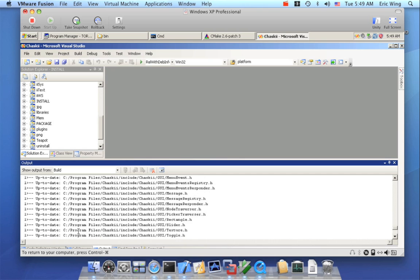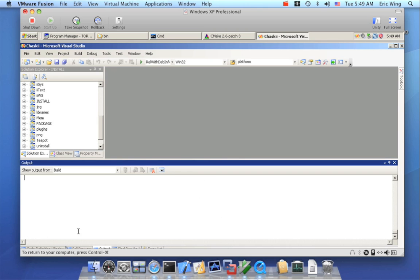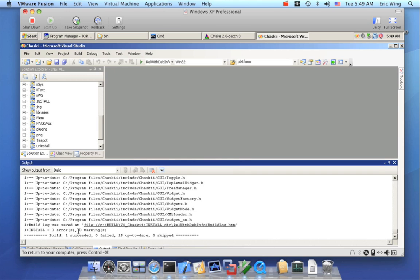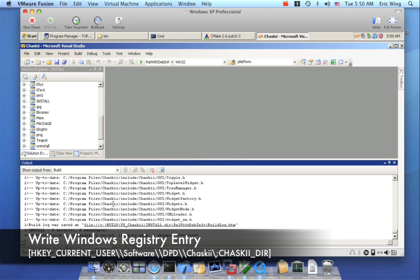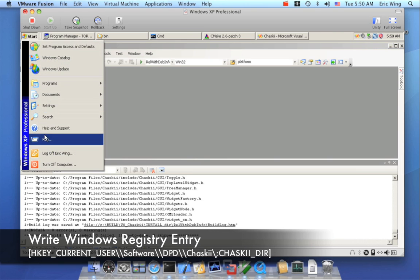As you saw with the CMake prefix path, we can't really find anything because there's no standard place to put things. So to make it easier, I actually added a registry entry. When we run install, I write a registry entry in Windows, and I have a find module that looks for that registry entry. So when building MV360, it will know to look for that registry entry.